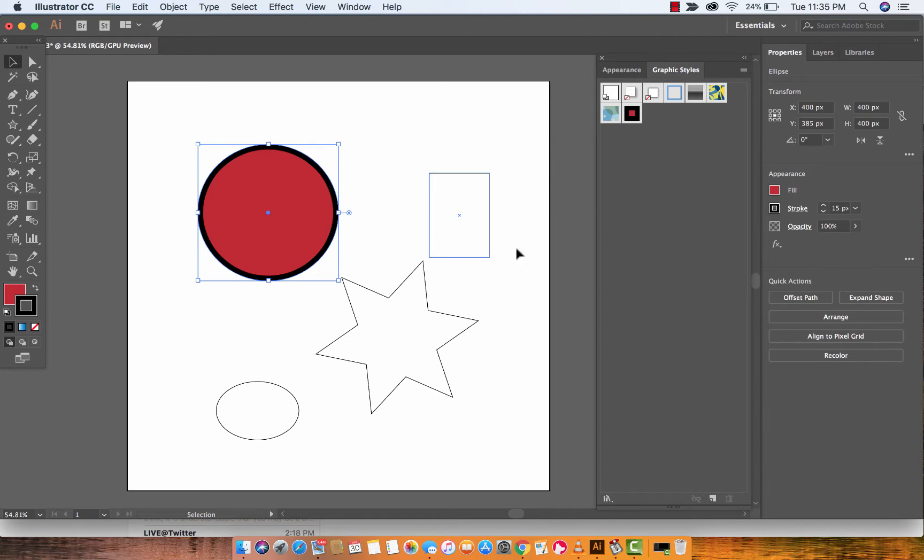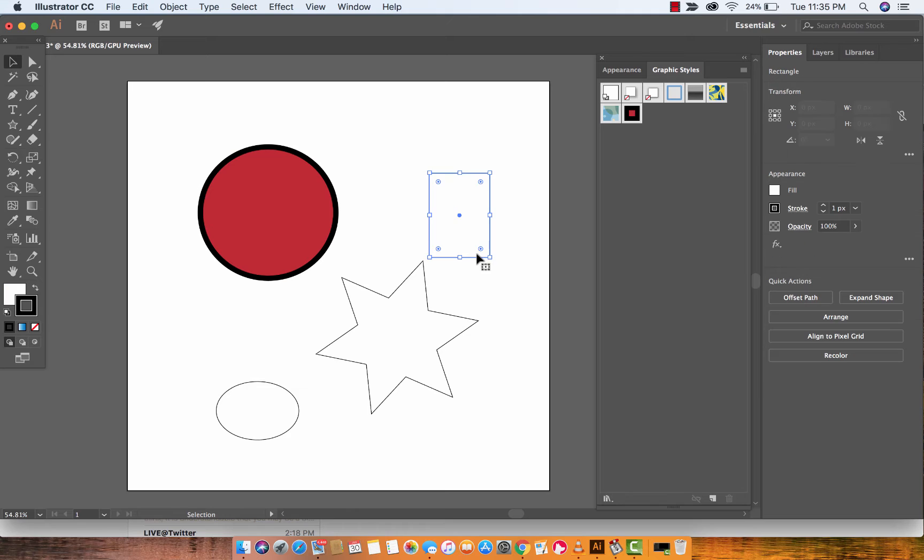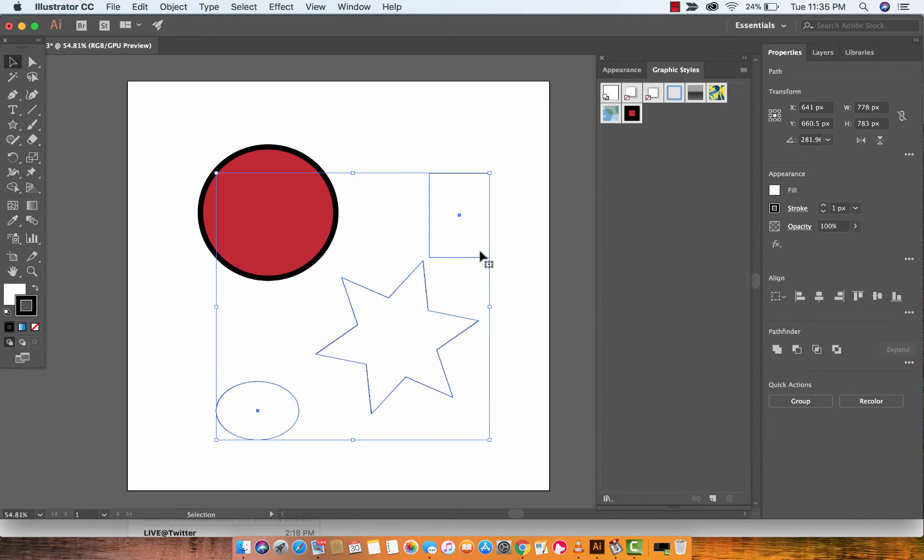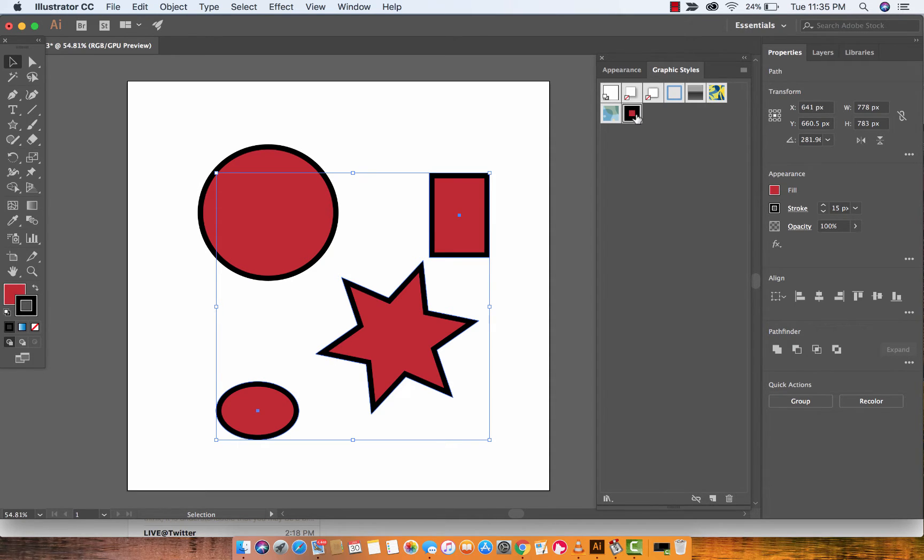Now what you want to do next is I'm going to click on these other shapes that we made. I'm just going to hold down the shift key and I've selected all three of them. Now all I got to do is left click on the graphic style and they're all the same now.